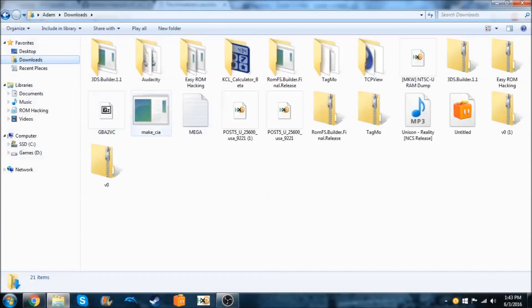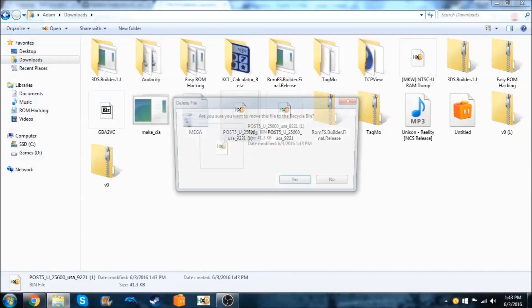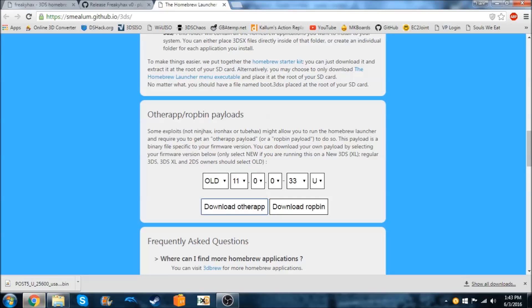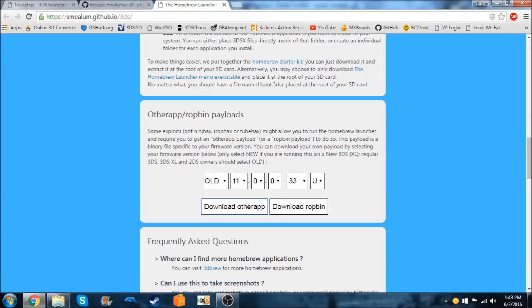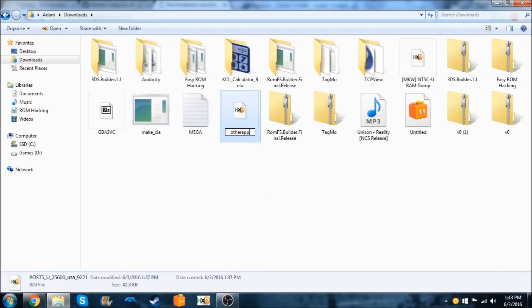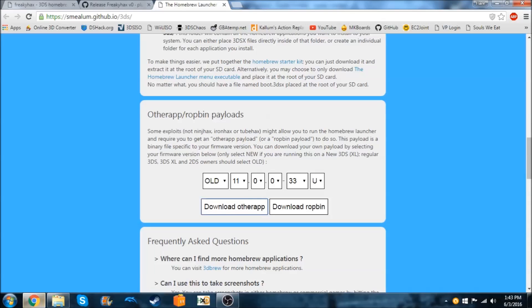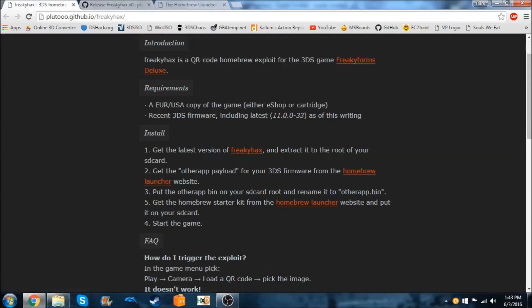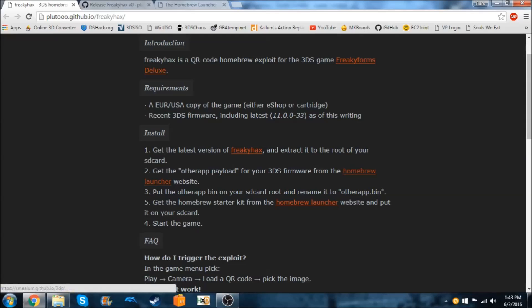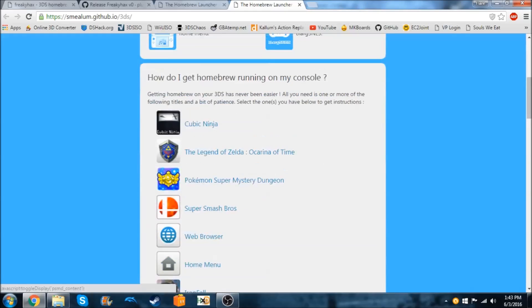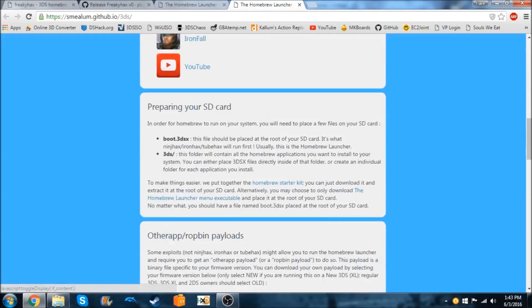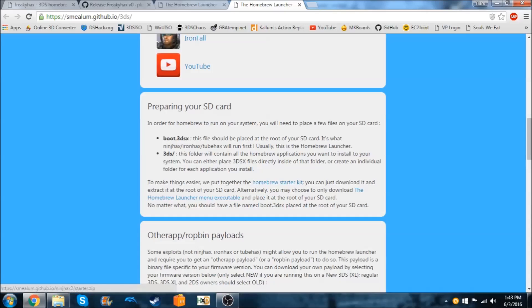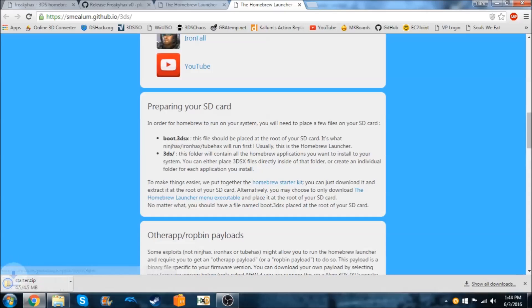So I already have it downloaded, so I'll just delete this one. And yeah, so we're going to need to name this to otherapp.bin. And now we're going to need to get the homebrew launcher so I'm going to click here and just download it. You can either download the starter kit or just the executable. I'll get the entire starter kit just to make it complete.